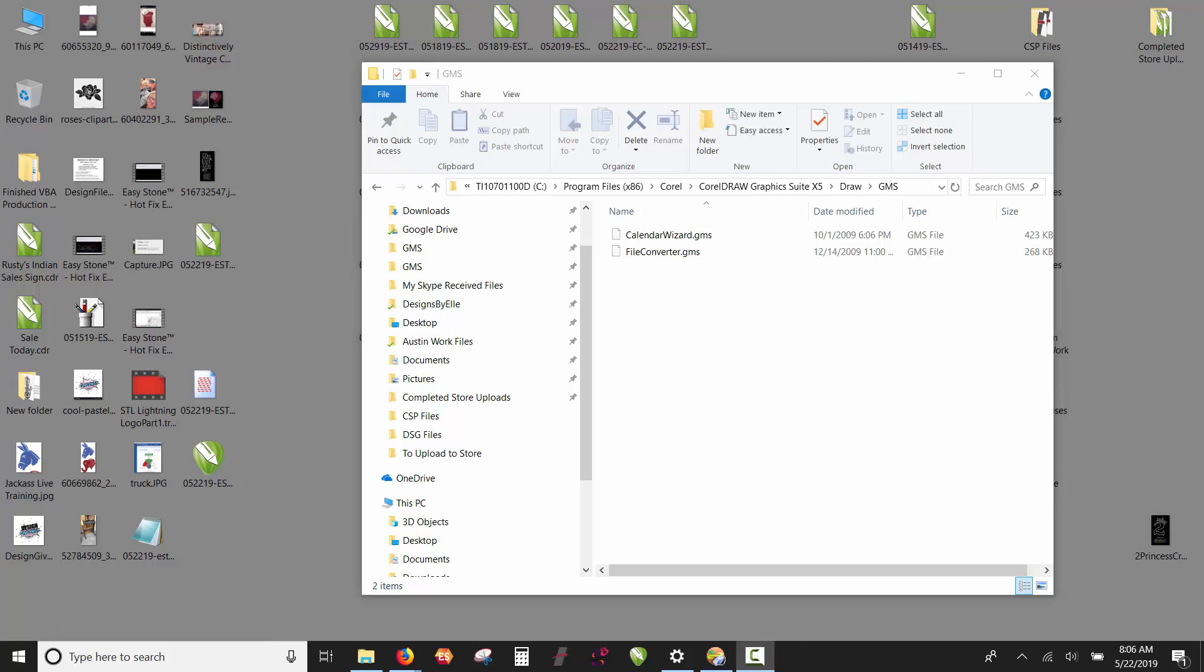In this video we're going to be talking about installing EasyStone version 4, which is the current version of our rhinestone macro for CorelDRAW, into CorelDRAW x5.